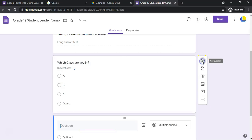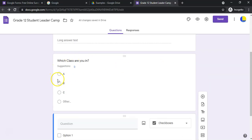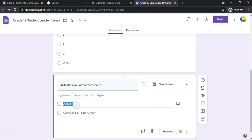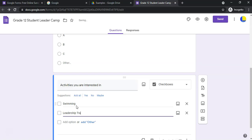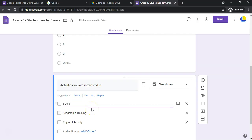Now let's add another question and move on to 'Checkboxes.' With checkboxes, students can select multiple options. For example, 'Activities you are interested in' — Swimming, Leadership Training, Physical Activity, Social Activities. They can pick all of them or just some. It's a good idea to plan out your questions before you start creating the form.